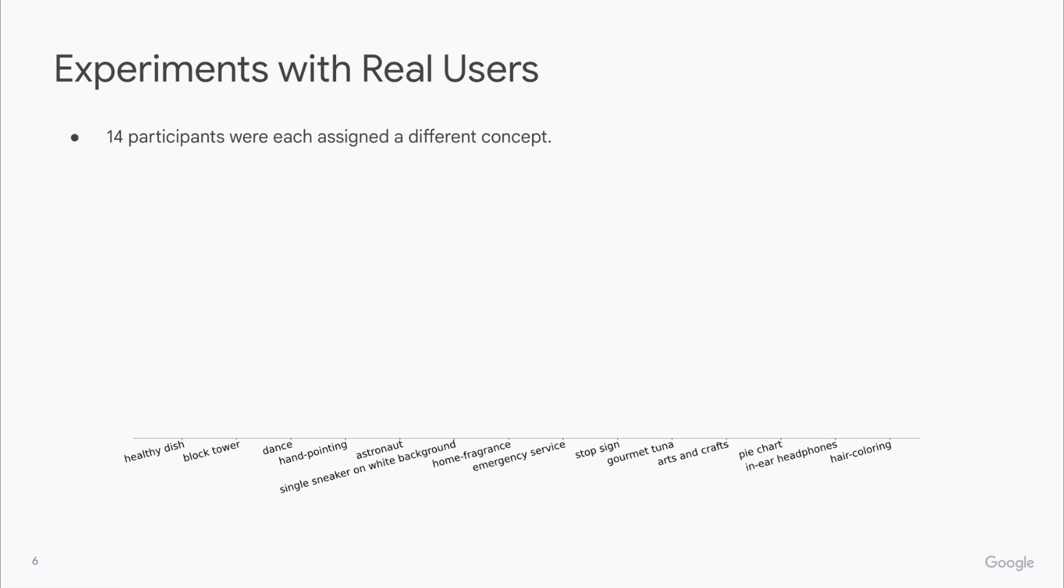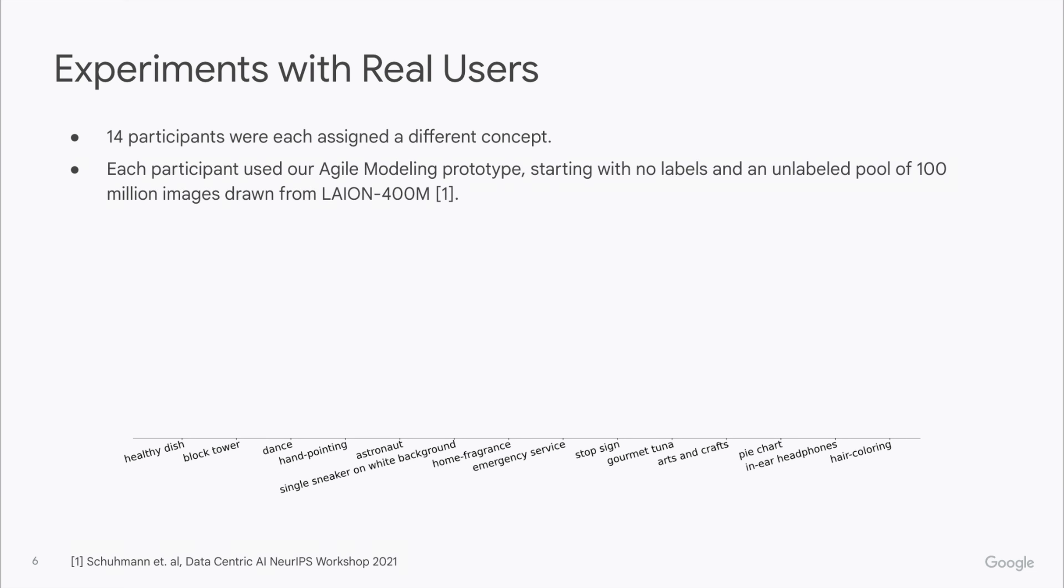We ran experiments with real users, where 14 volunteers were each assigned a different concept to model, and we chose concepts based on suggestions from real-world practitioners. Each participant used our agile modeling prototype, starting with no labels and an unlabeled pool of 100 million images drawn from the LION 400 million dataset.